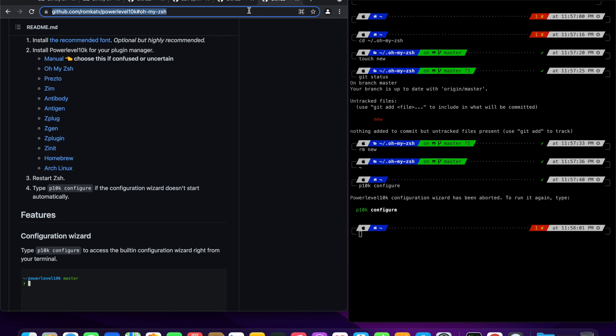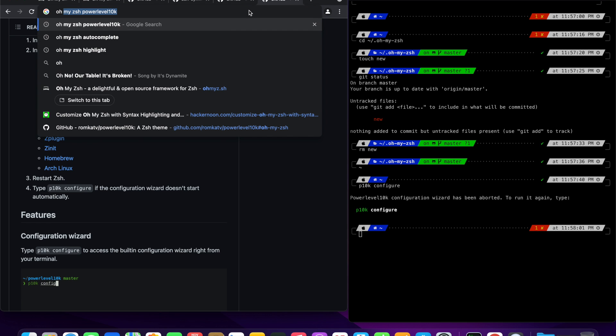In this section, we will install two plugins. First we will install the auto-suggestion plugin. This plugin suggests commands as you type based on history and completions.